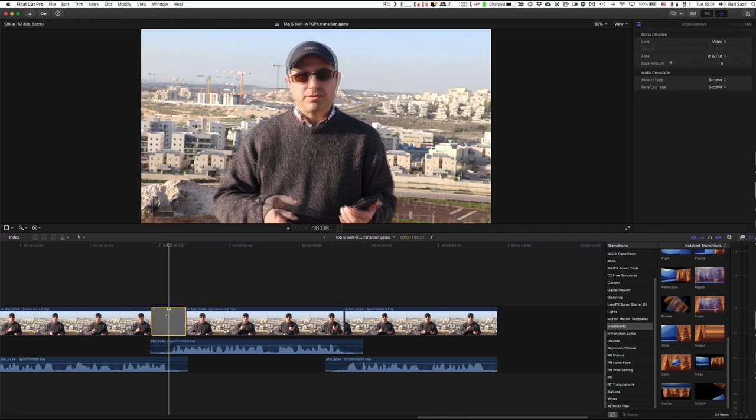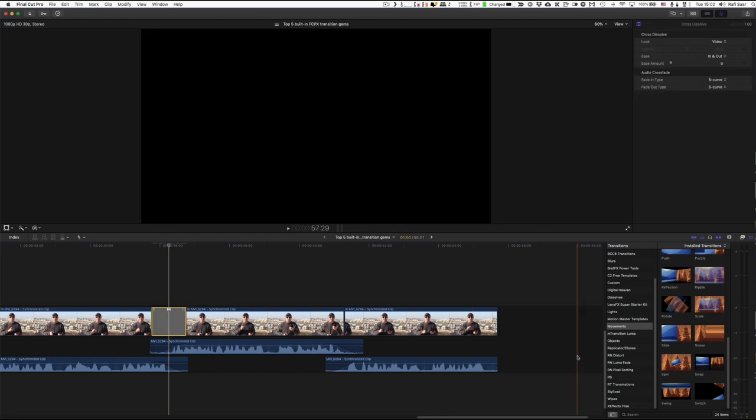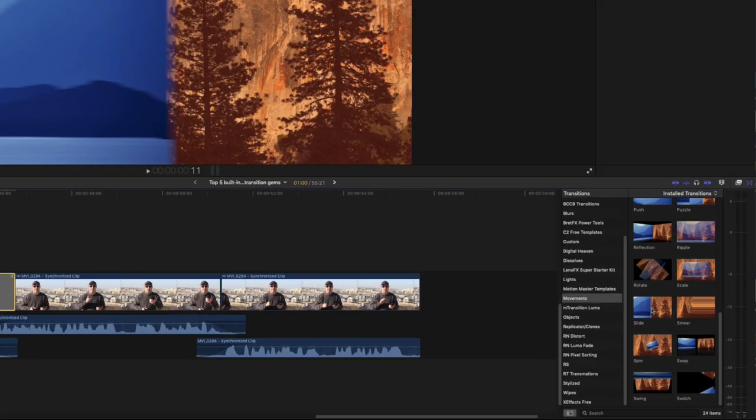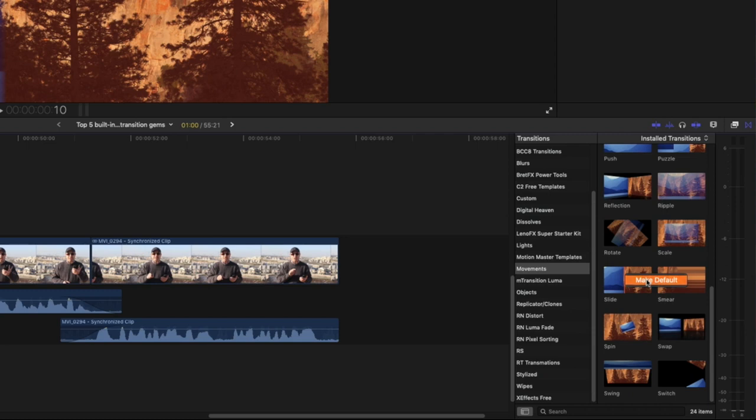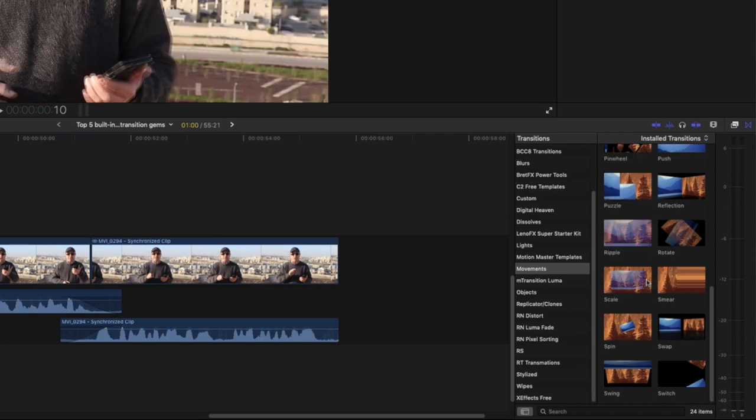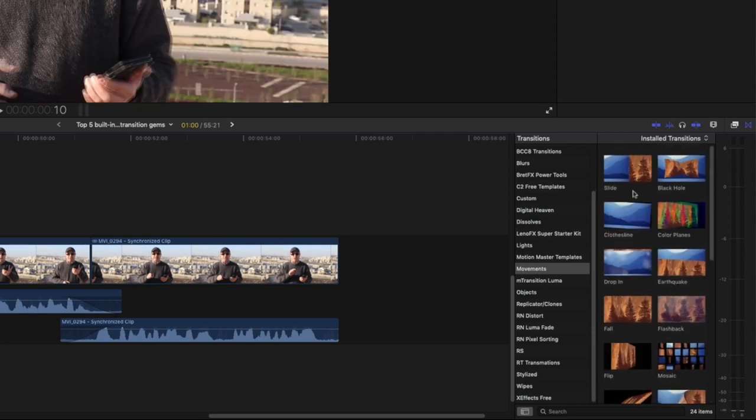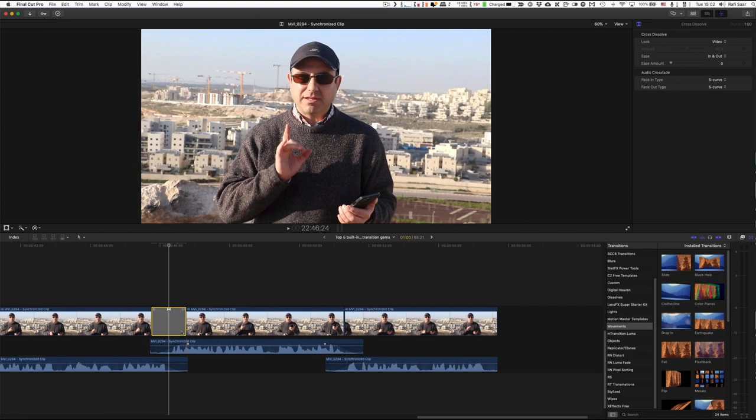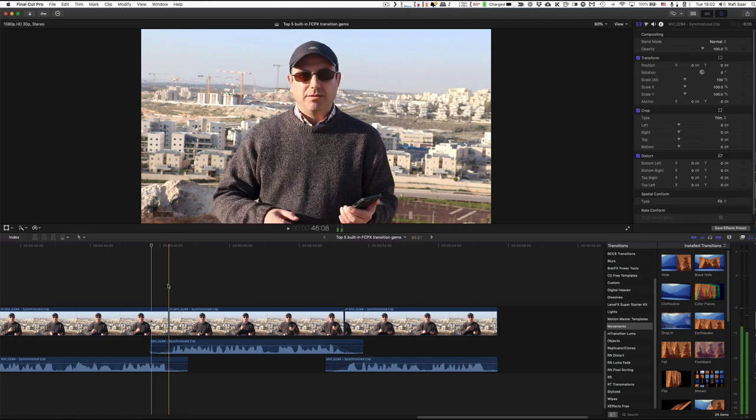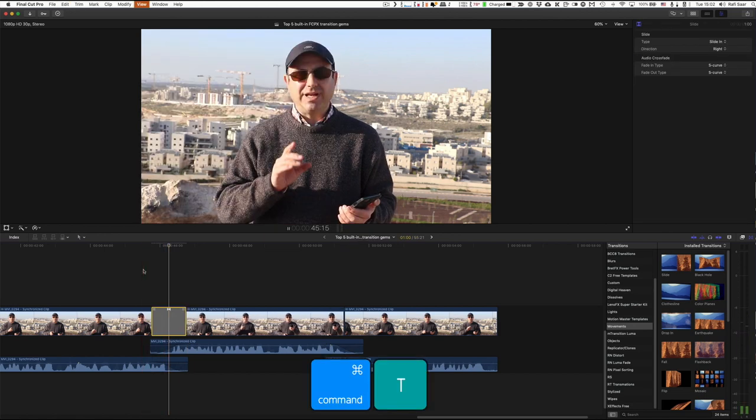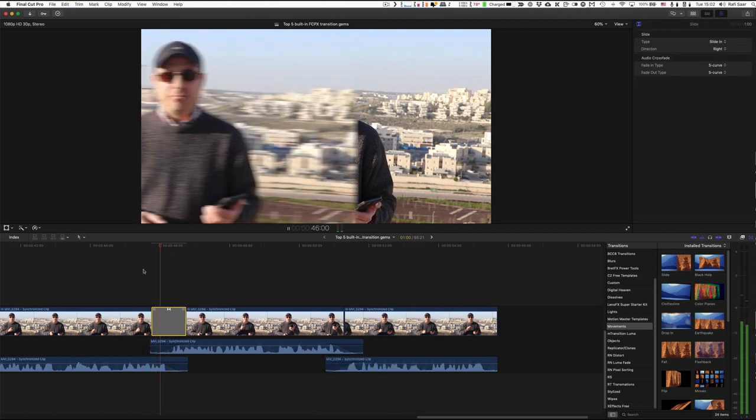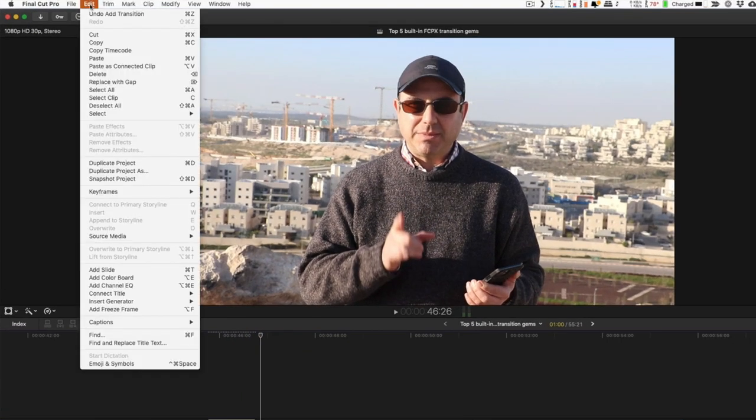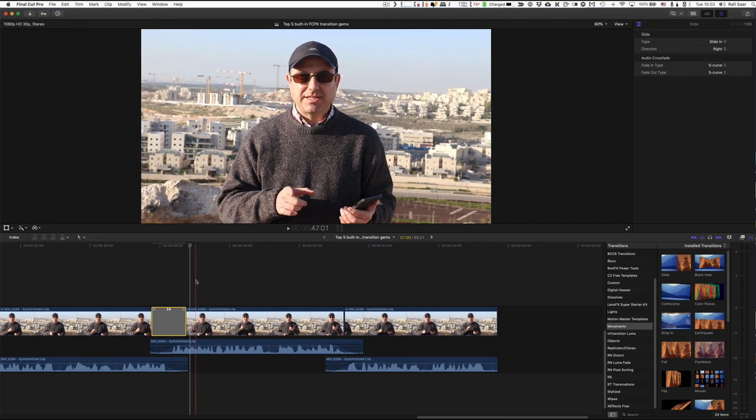So let's say you liked my first tip about using a slide transition, you can make the slide transition the default. Just go to the transition, right click on it, and select make default. Now it's gone. Where is it gone? Well, all the way to the top. So let me remove this here. And now if I click on command T, I just added a slide transition. And if I go to the edit menu, now it says add slide.